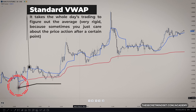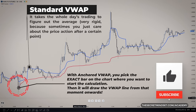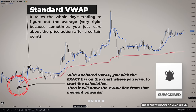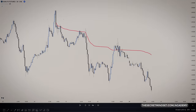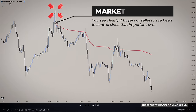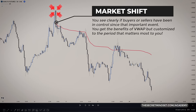With regular VWAP, you can't see how prices acted just since then. But with anchored VWAP, you pick the exact bar on the chart where you want to start the calculation. Then it draws the VWAP line from that moment onwards. This lets you see clearly if buyers or sellers have been in control since that important event — you get the benefit of VWAP but customized to the period that matters most to you.